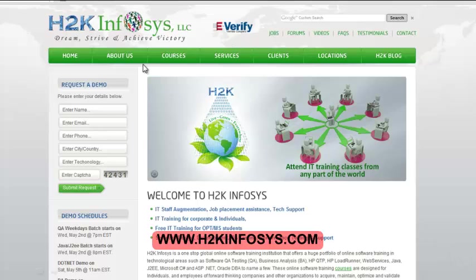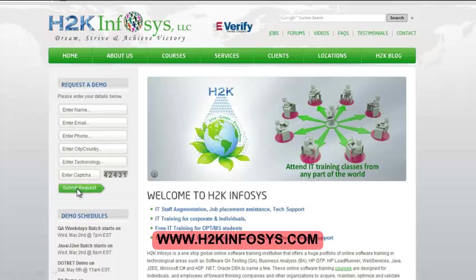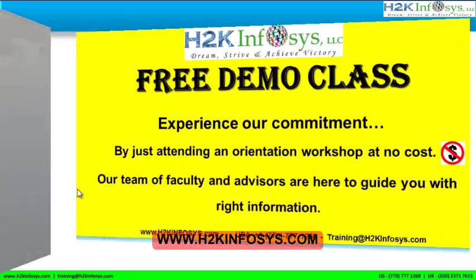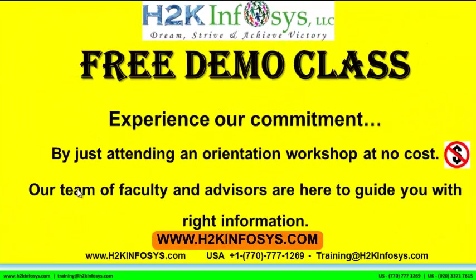The courses that we offer, what each course covers. Also, if you are interested in a demo program, please register on our homepage on the left-hand side. Just give us more information about yourself and we will send you a link for a demo class. The demo class is absolutely free. Experience our commitment by just attending an orientation workshop at no cost. Our team of faculty and advisors are here to guide you with the right information.